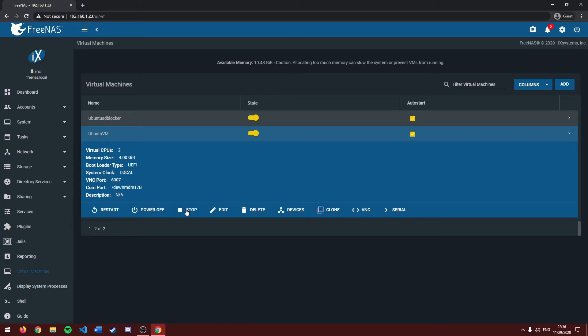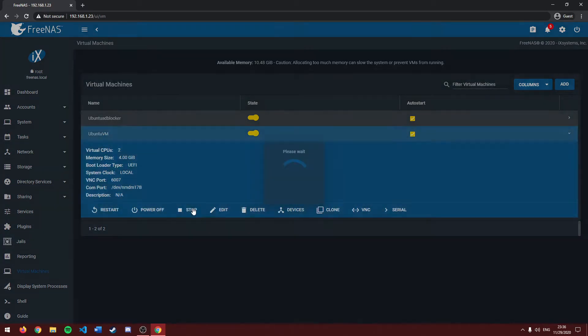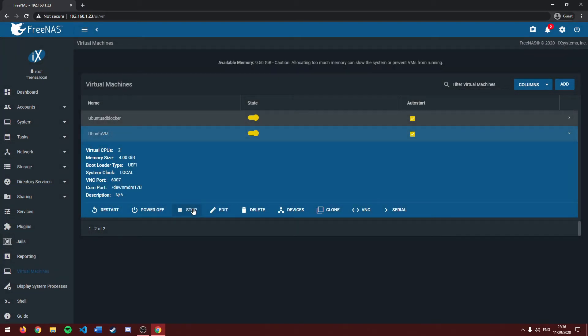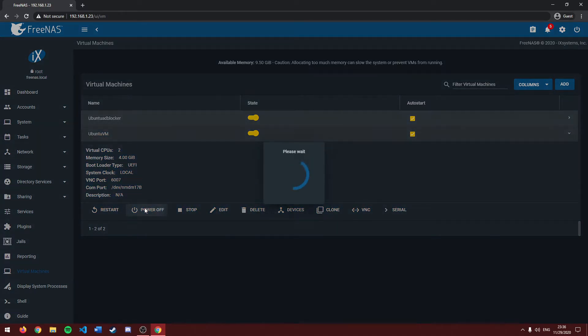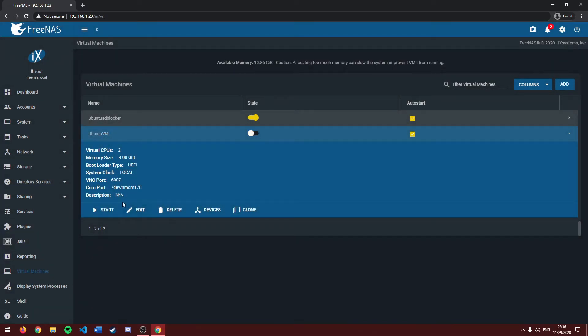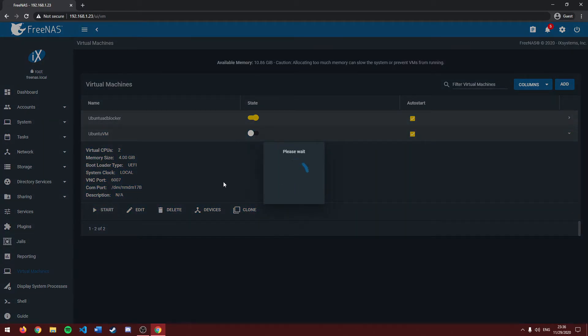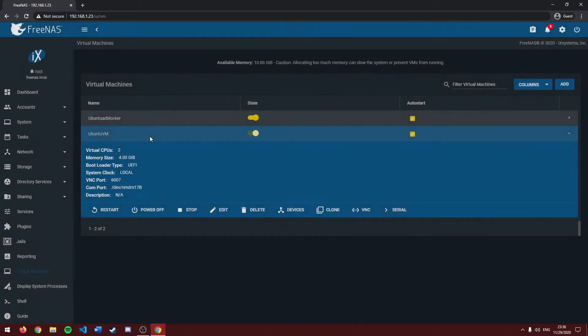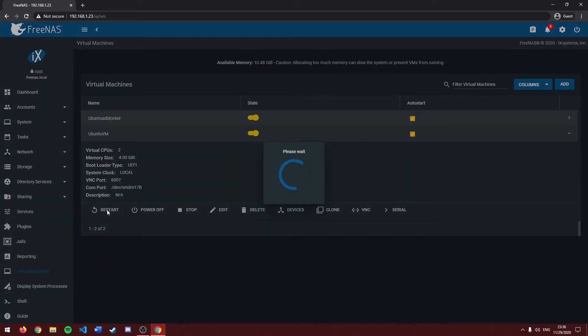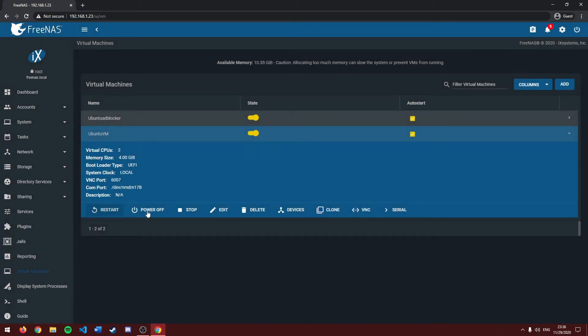This little stop button here stops your VM from running. It'll put it kind of halted. This power off button as the name suggests powers off your virtual machine. Let me restart it. And this restart button here restarts your virtual machine.